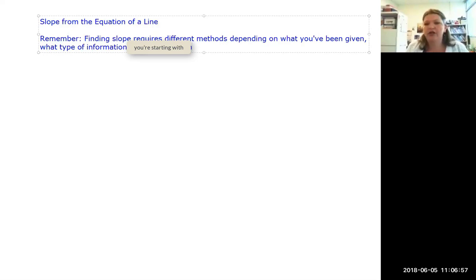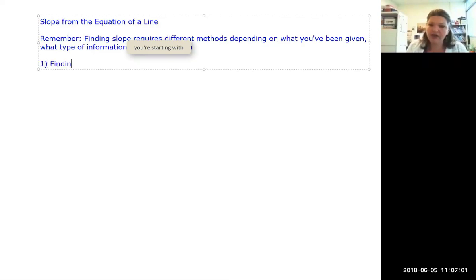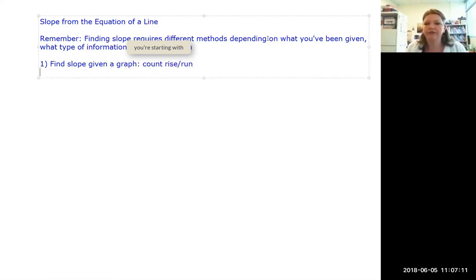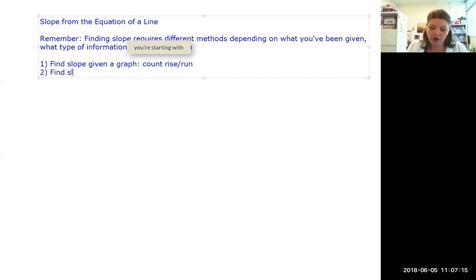That means you really have to be adept at asking, 'Where am I starting with this?' The first thing we did was find slope on a graph, where we counted the rise and put that over the run. The second thing we did was find slope when given two points.